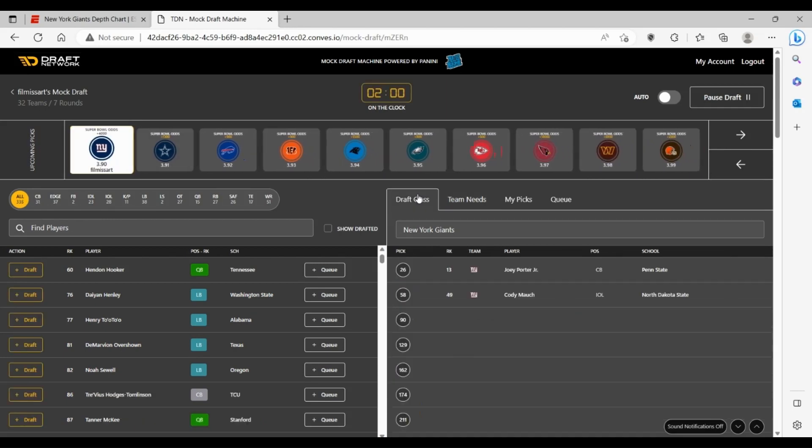This is kind of tough here for the Giants. A lot of good linebackers on the board. Maybe you go ahead and get Hendon Hooker, get your backup quarterback. Maybe he can eventually be a starter if Daniel Jones doesn't turn out on his four-year deal. I believe they have an opt-out after the second year.